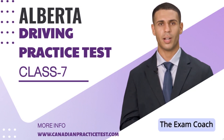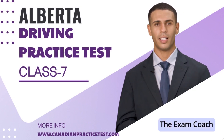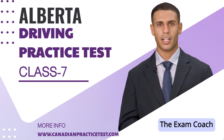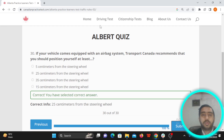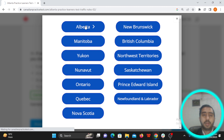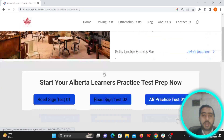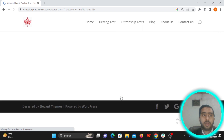This is Part 3 of the Alberta Driving Practice Test Class 7. We will cover questions and answers from the Alberta driver's study guide. We click on the Alberta driving test, select Alberta section number three, and let's start.